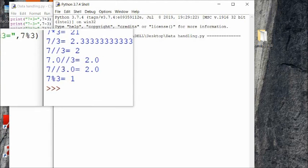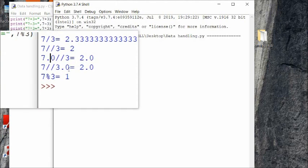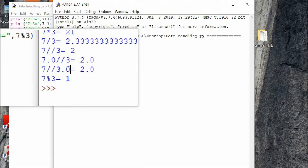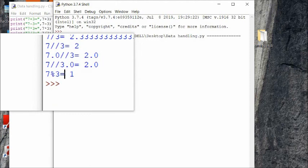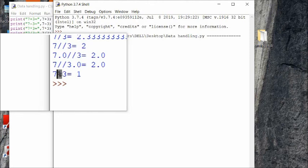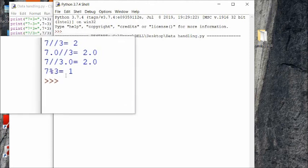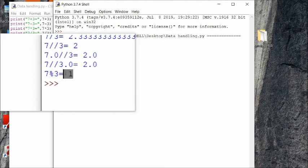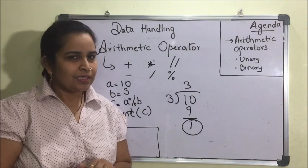Whether the dividend or the divisor is a float, in both cases the output will be a float number with the decimal portion truncated — so 2.0 will be there. The next line is 7 mod 3: the modulus operator, shown by the percentage sign, returns the remainder. 7 divided by 3 gives quotient 2 and remainder 1, so 1 will be printed.